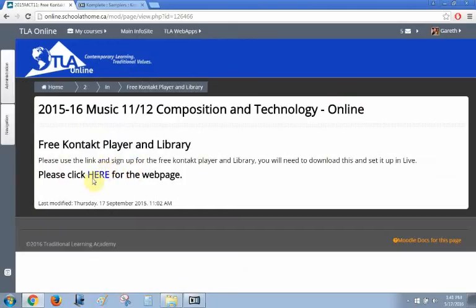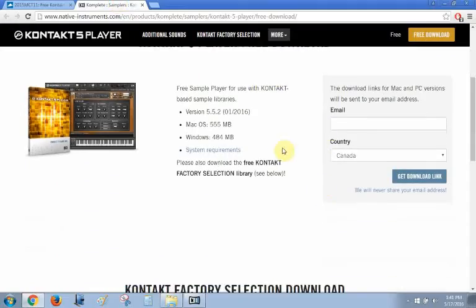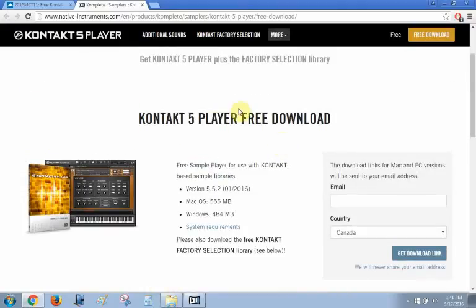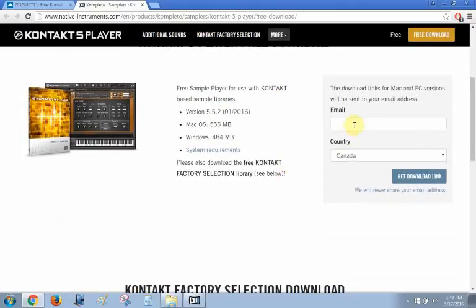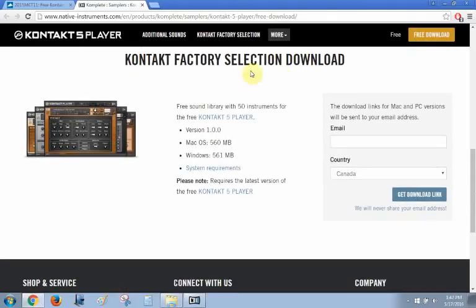Once you click on the link that says 'please click here', make sure that it takes you to the proper page and that you get the download link for both the player, which is above, and you'll have to put in your email and it'll send you a link. Also get the factory selection — you need this because this is all your sounds. The player doesn't have any sounds with it; these are the free included sounds. Type in your email address, click 'get download link', and it'll email you the link to download both the player and the factory content.